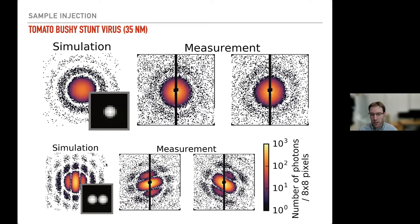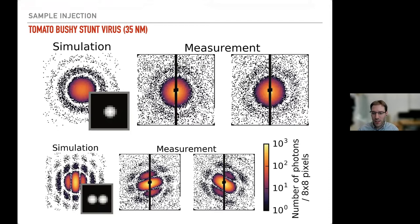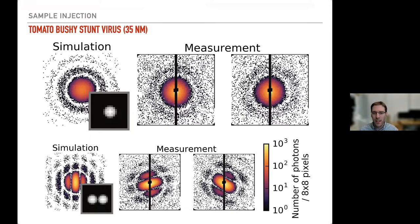We could also see the case where two viruses are in the same droplet: when they dry out, they get stuck together and you see interference between the two small viruses. Before, we always got balls larger than the expected virus size, so this was a clear improvement.